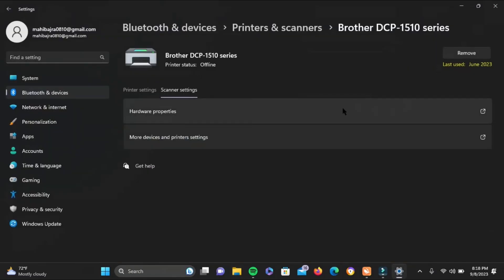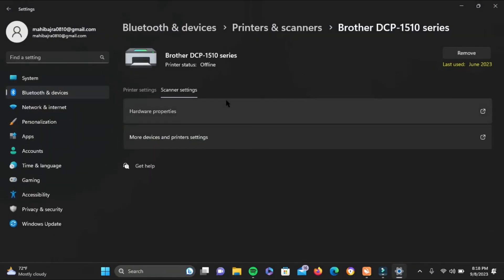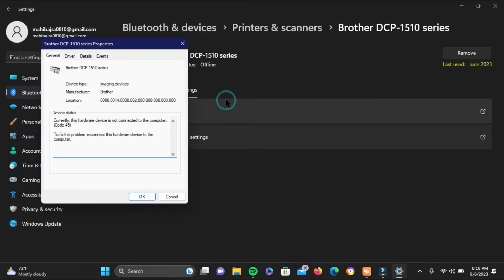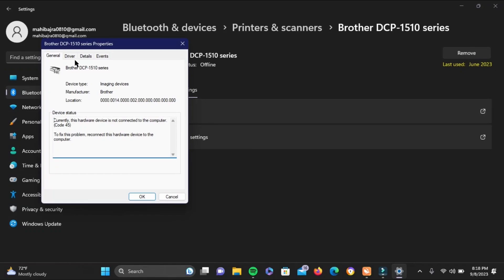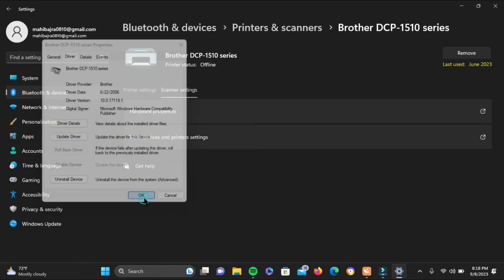Now simply go back to hardware properties, which is the first one. Then go ahead and check the driver once again, and if it doesn't work, go ahead and uninstall the drivers. But first, make sure you have already updated the driver. That is the last resort.